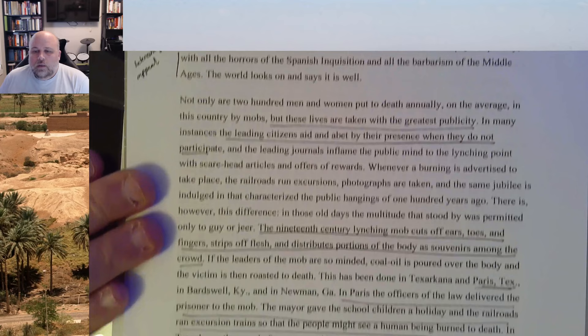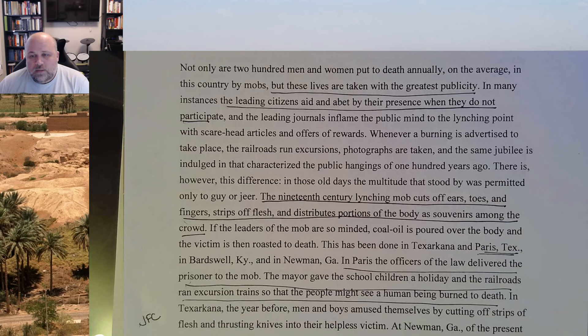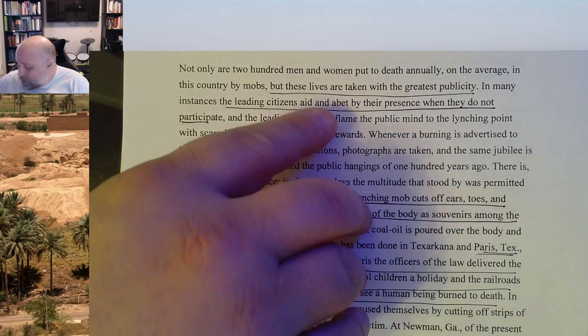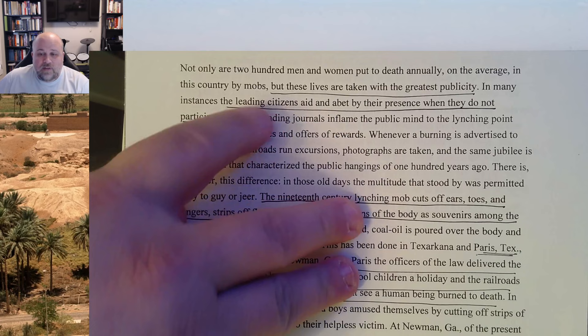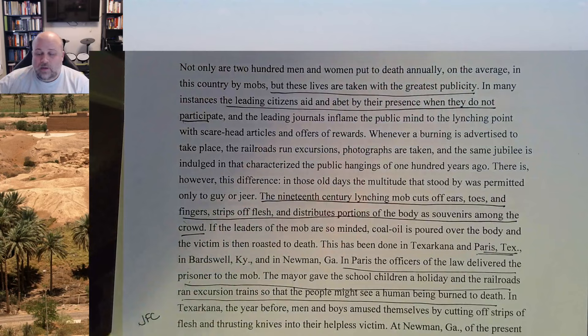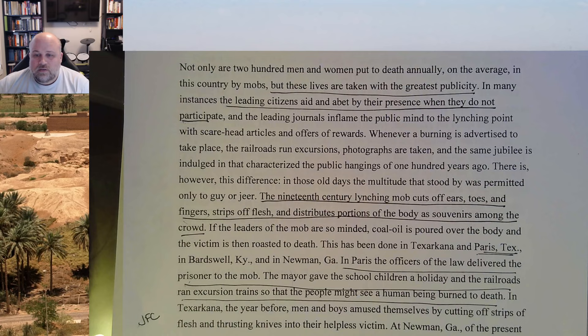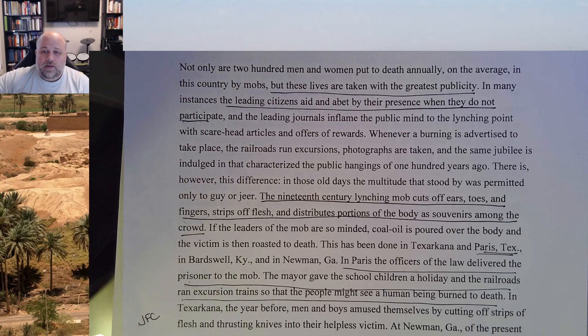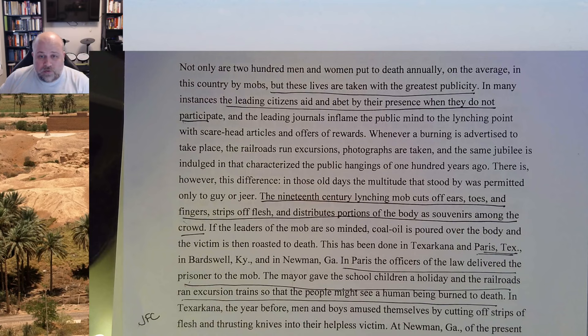Wells lets us know how public these killings are. It's done by leading citizens — they aid this, even if they don't participate, they allow it to happen. It's published in the media. It's a special event that's advertised. The railroads bring people in. People take pictures and make postcards out of them and write their families about this. It's a literal carnival of violence — a carnival of an execution.